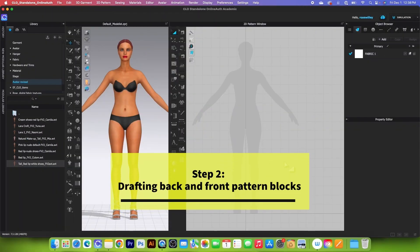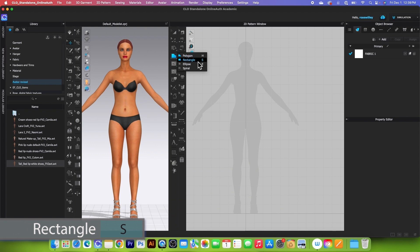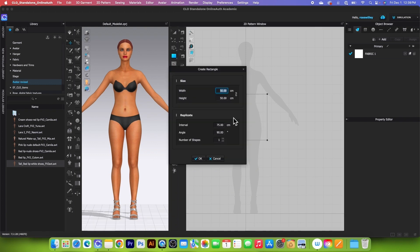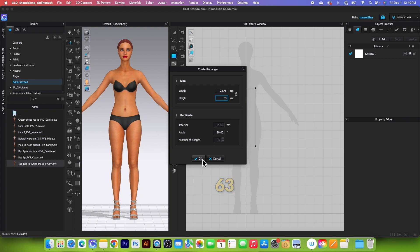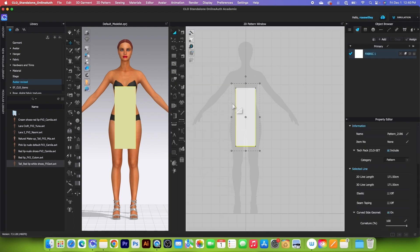We will begin drafting the back pattern. Simply go to the rectangle tool, click on it to select, then click on the page. Type in the width of 22.75, press the tab key, then type in the height of 63 and click OK to confirm.